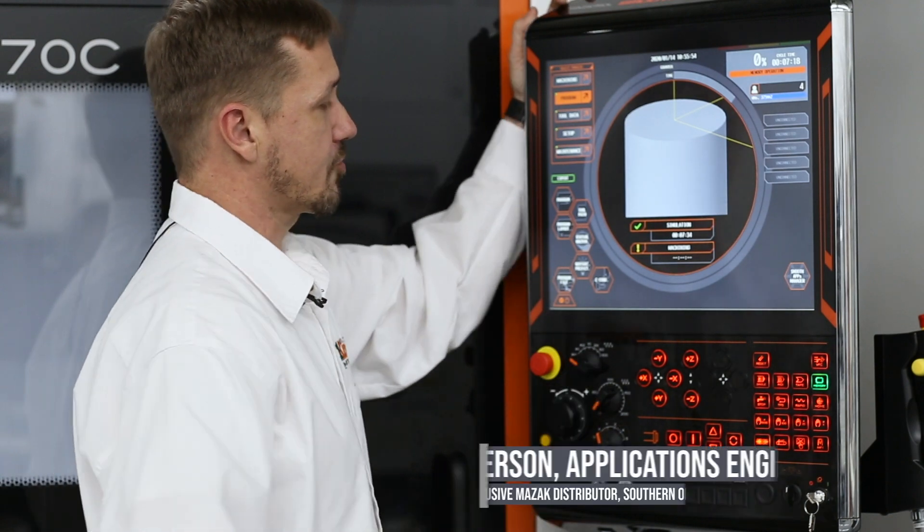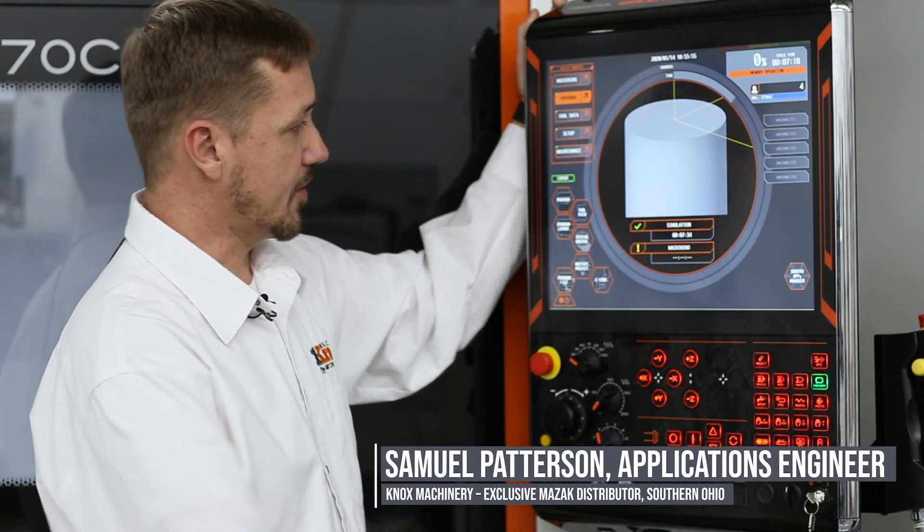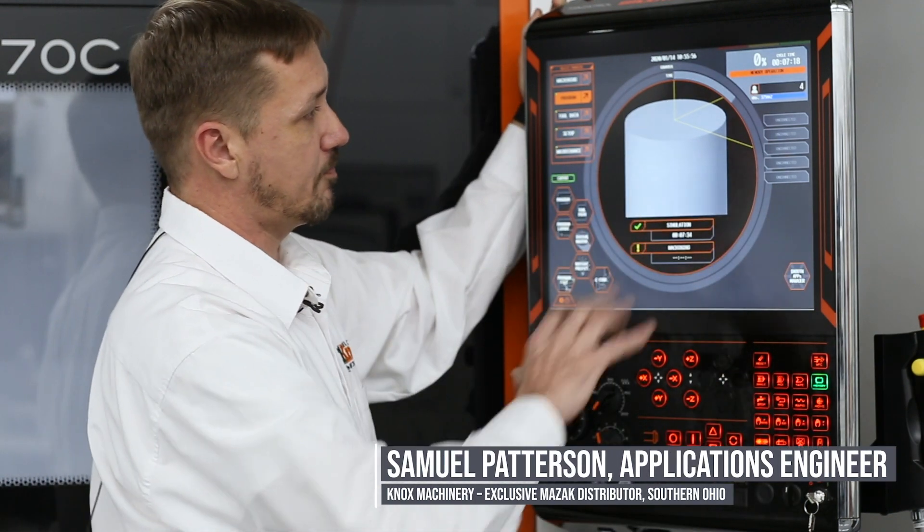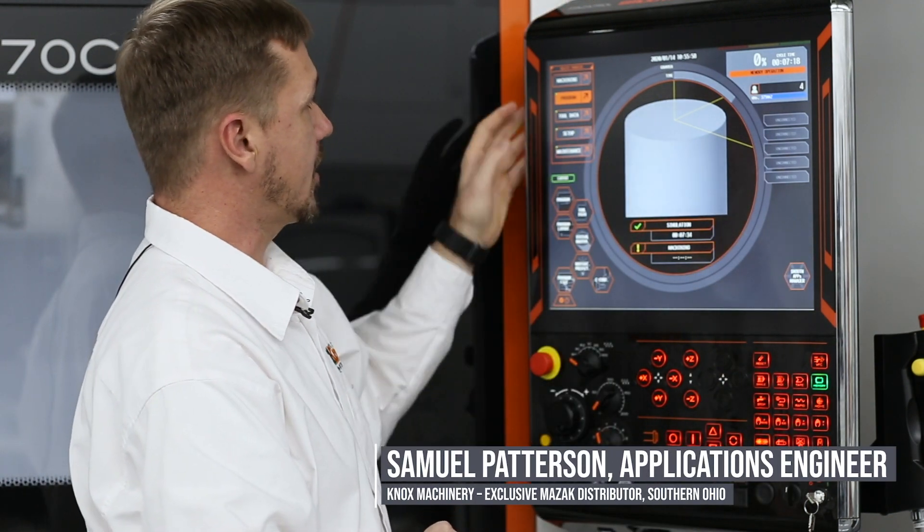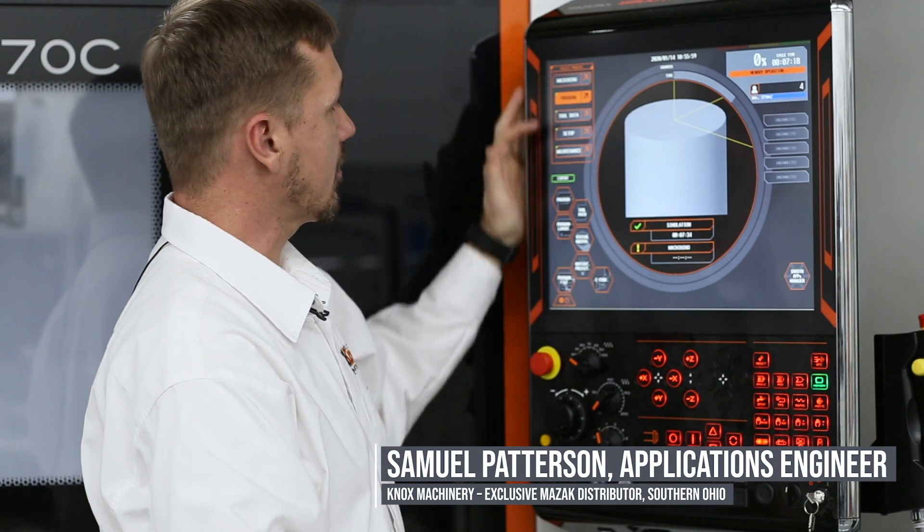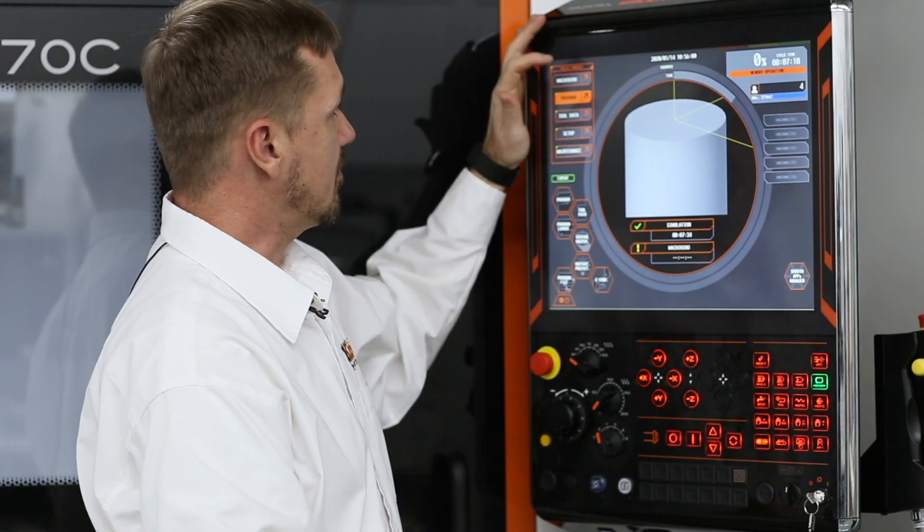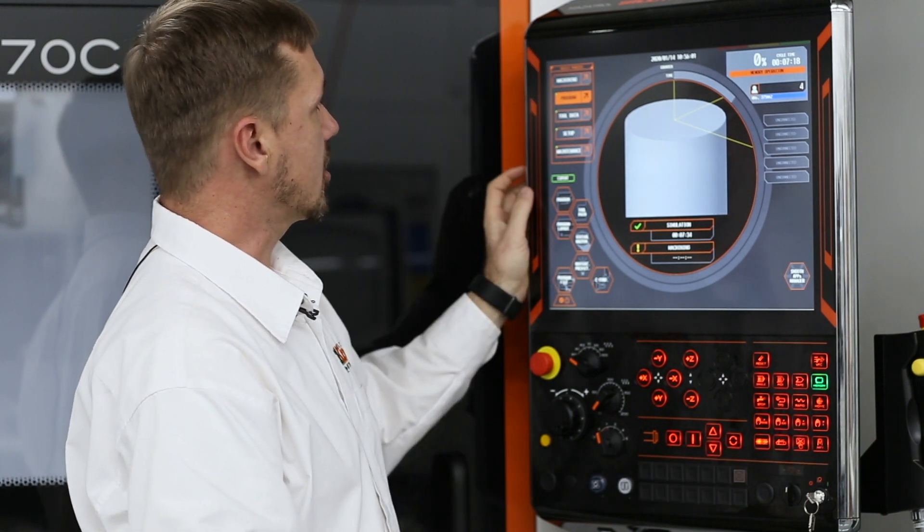On the Mazatrol Smooth Control, this is going to be your main startup screen. This will take you to anywhere in the machine that you need to go,